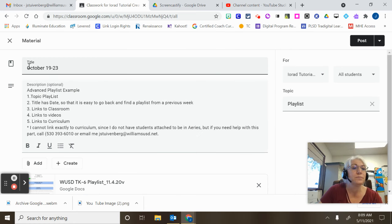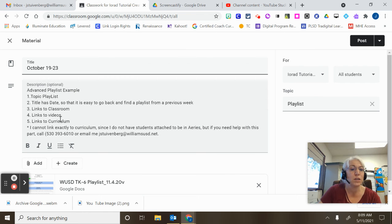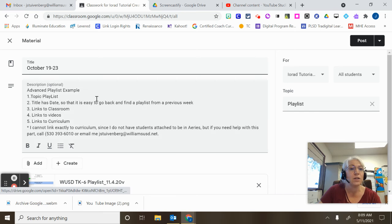Now it comes up. It tells me the title. It tells me a description and it has an attachment here.